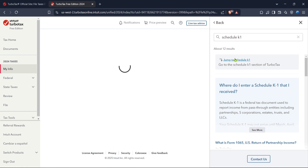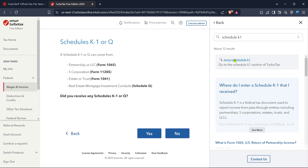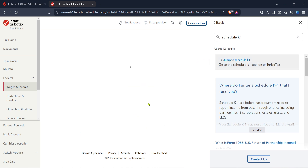After the search loads, look for the option labelled "jump to schedule K-1" and select it. This handy shortcut will take you directly to the part of the interface where you can handle your K-1 forms, bypassing unnecessary sections.